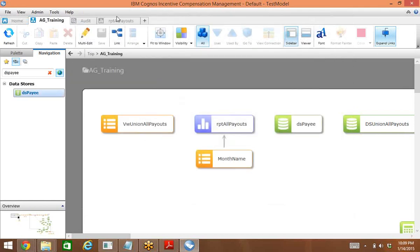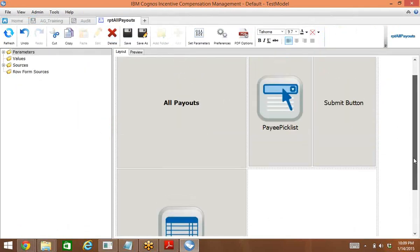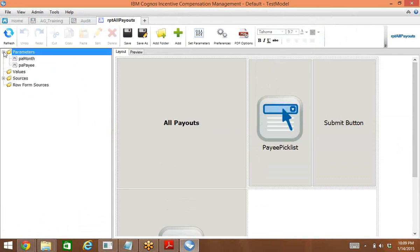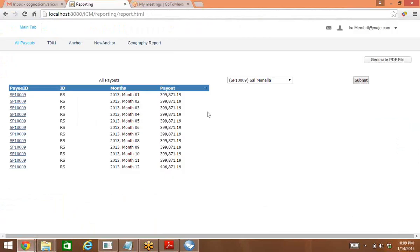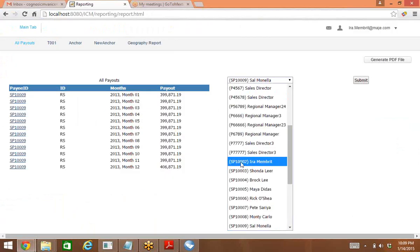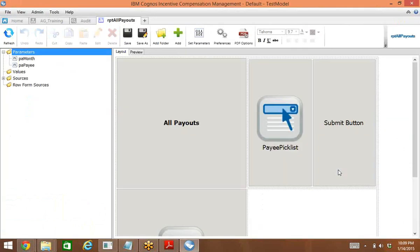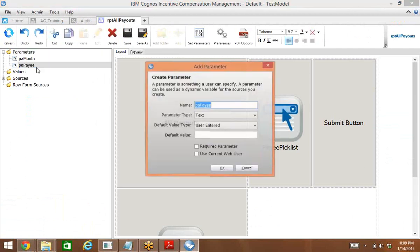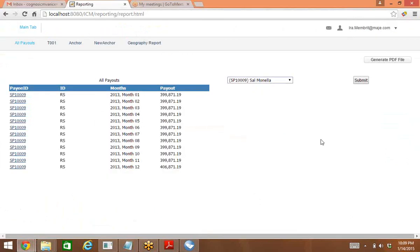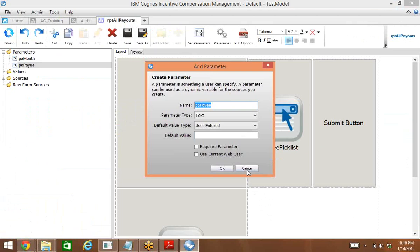That datastore is called DS payee. Going back to the presenter report, I need to create a parameter. A parameter can be passed from one report to another, something the user inputs, or a default value. This is the user input — something the user enters. For our purpose, I put DS payee, it's text format, and user entered — so the user will pick from a drop-down list.